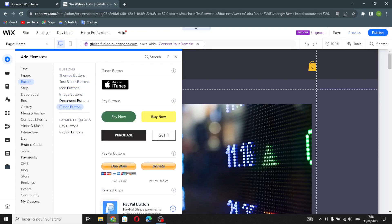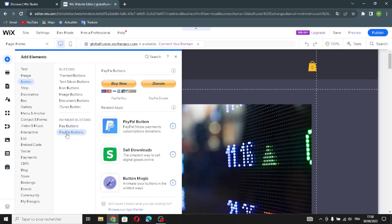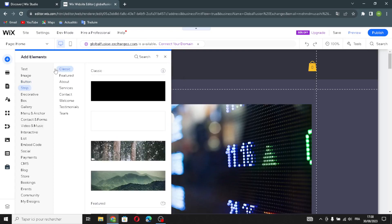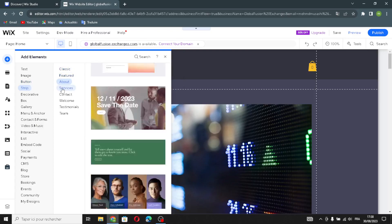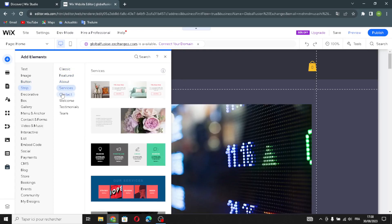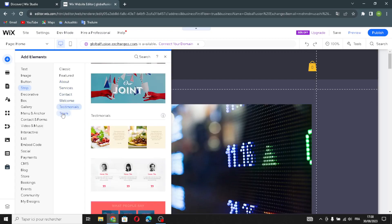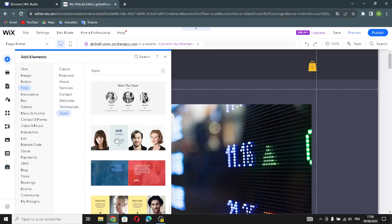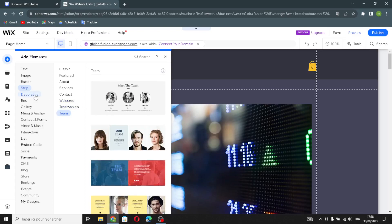There is also an iTunes button and a payment button, which lets you add payment options to your homepage. Next is the strip section, where you find classic, featured, about, services, contact, welcome, testimonials, and team strips — add whichever fits your homepage.